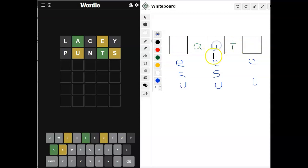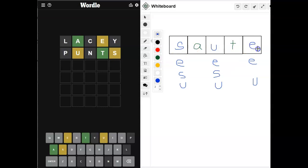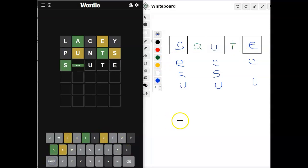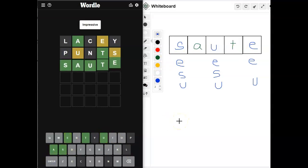So, if we do this, then we've got an S and an E. So, it has to be saute. There we go. It's saute. I think that's what it has to be. There we go. It's saute.